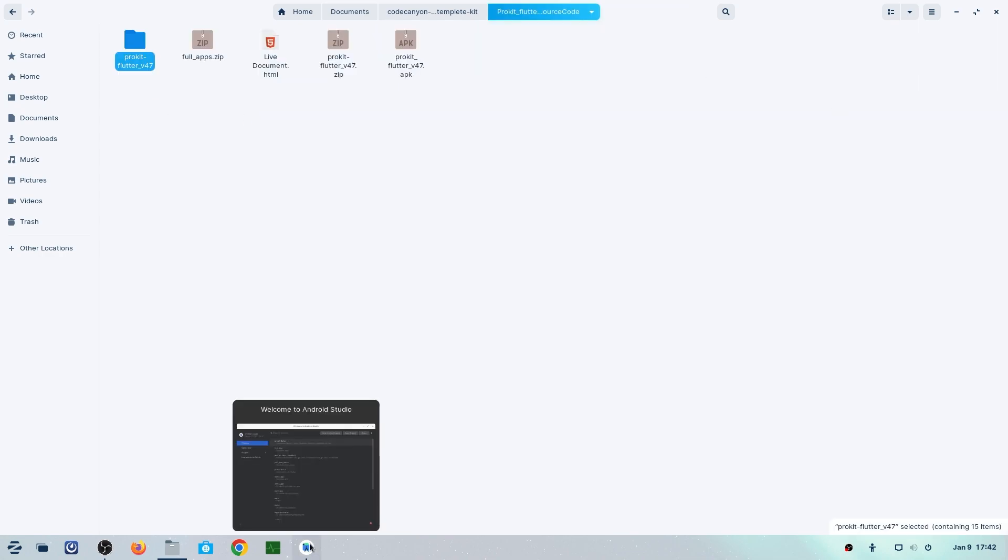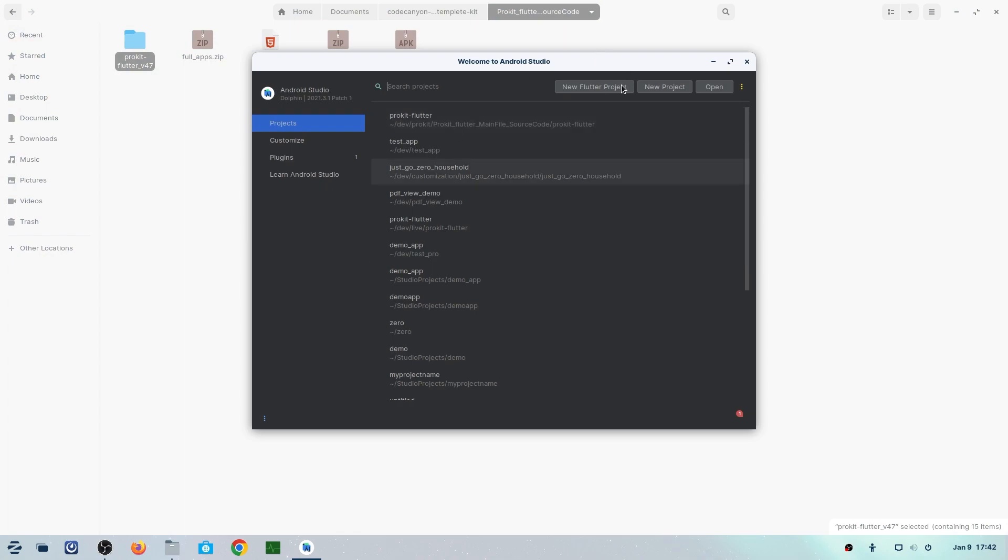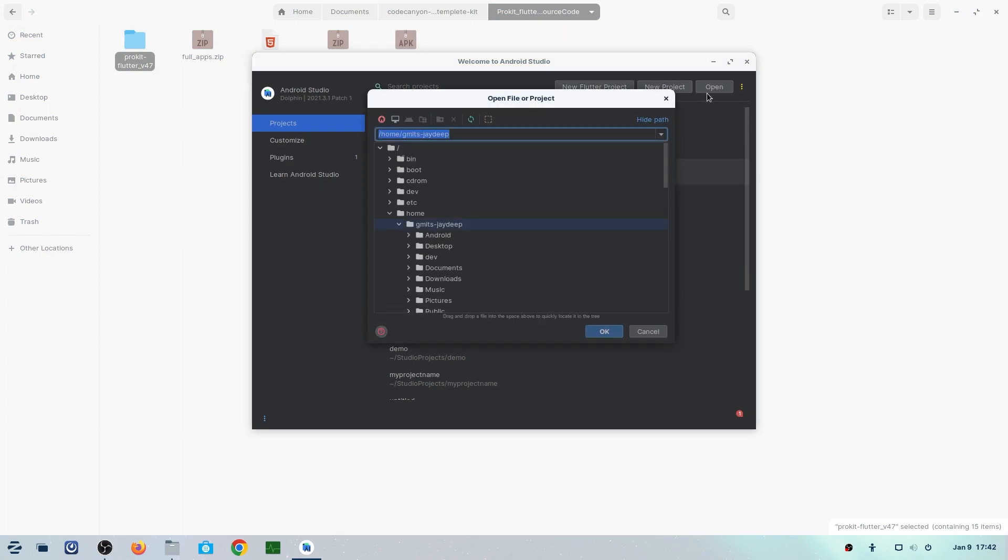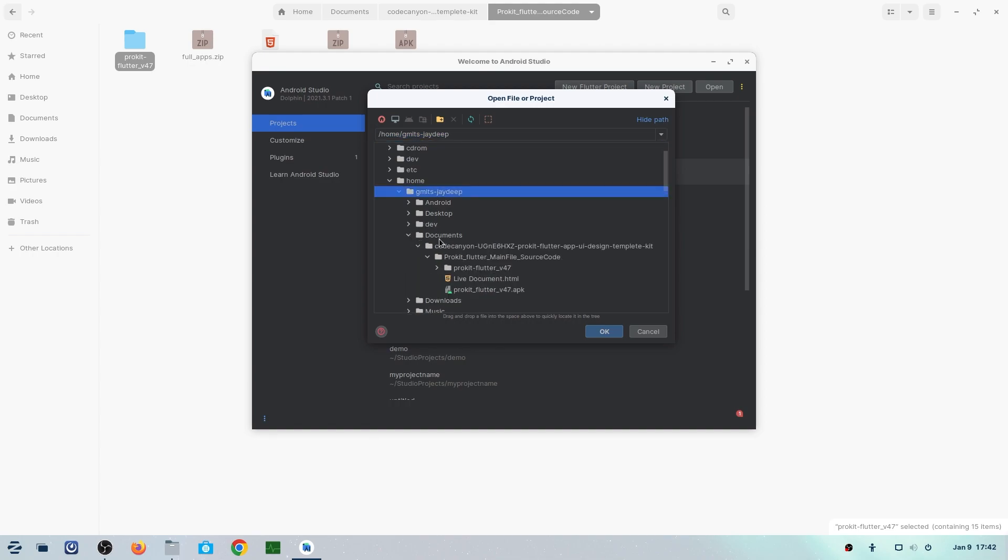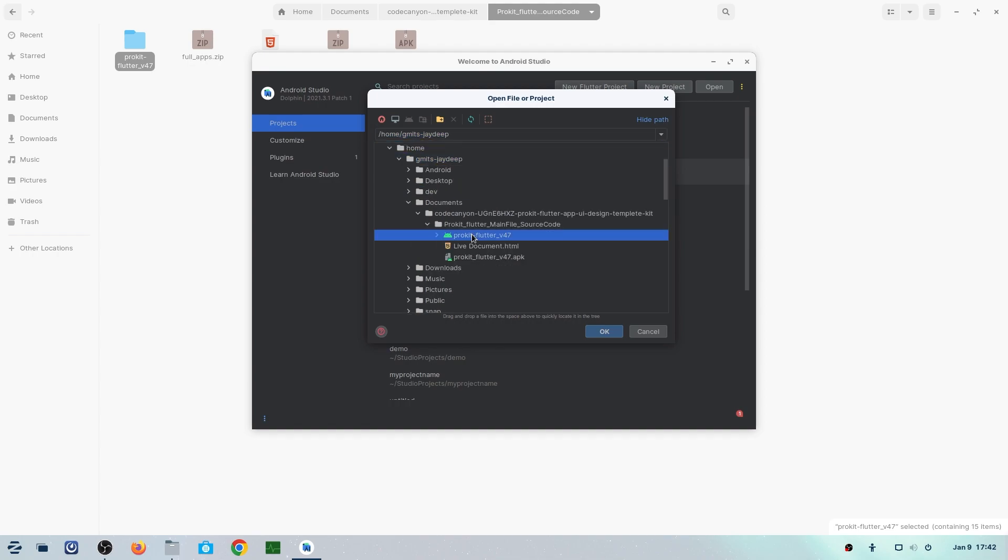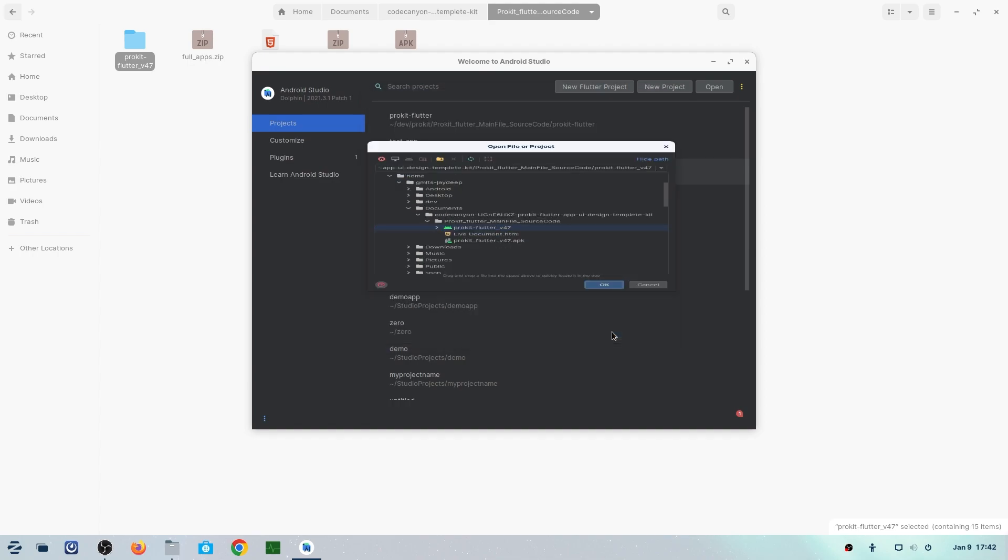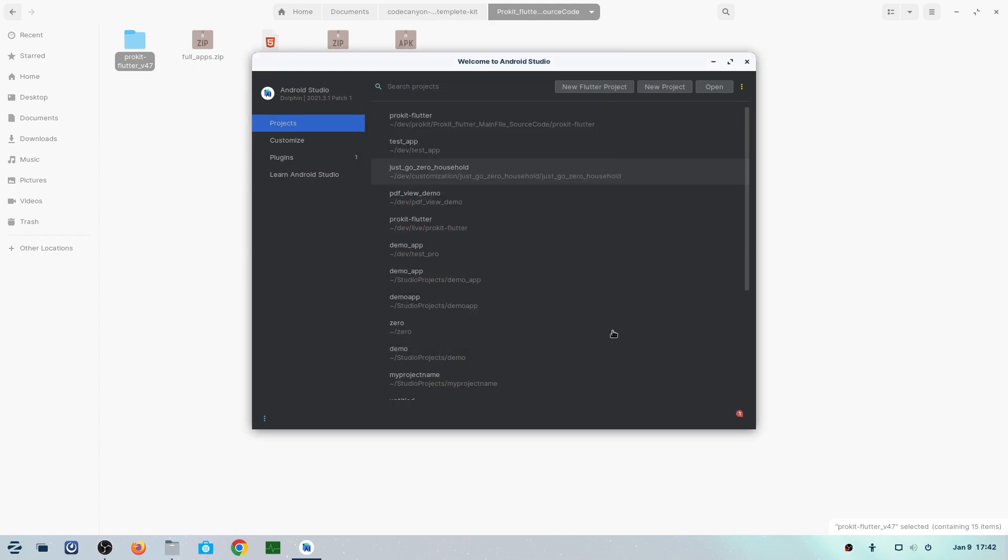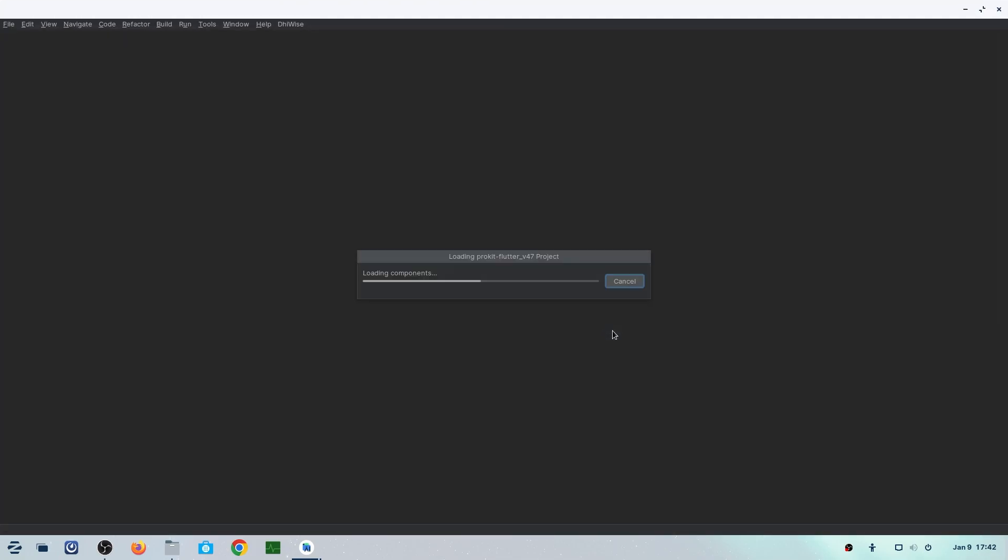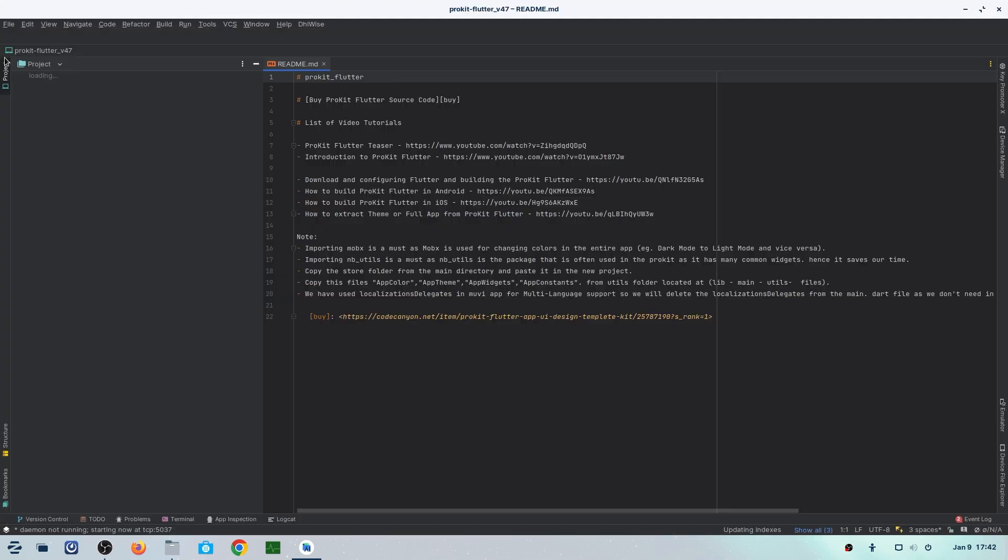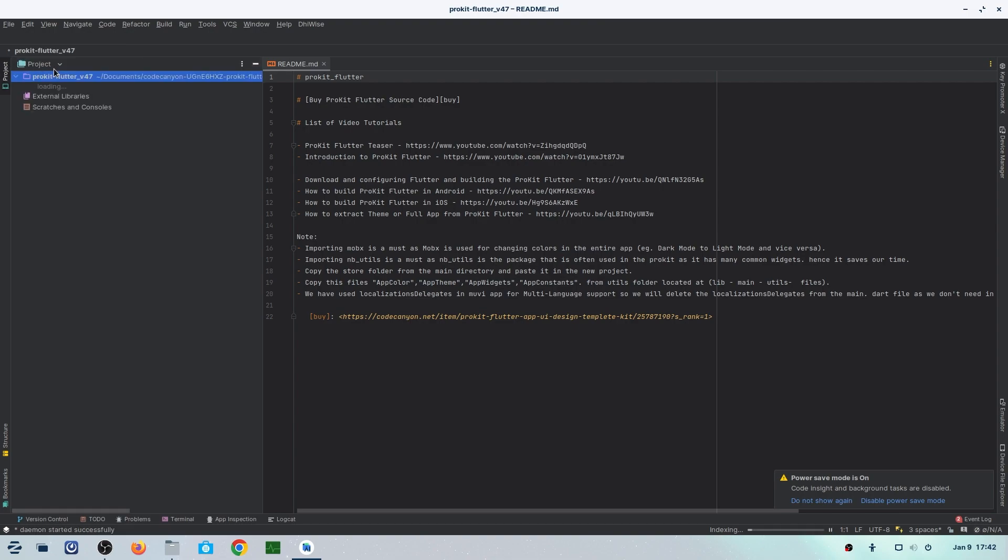Now we'll go into Android Studio. Click on Open, then select the file location where we just extracted ProKit, select the ProKit app folder, and click OK. Then the loading will start. It will take some time according to your configuration, so just wait for that and then our project will open.